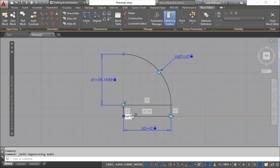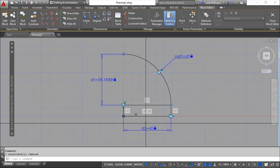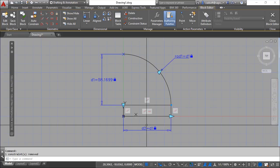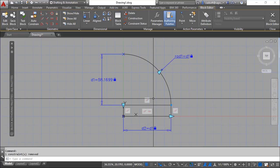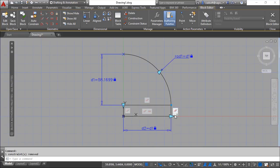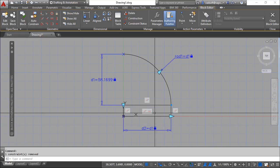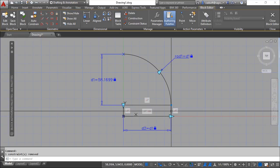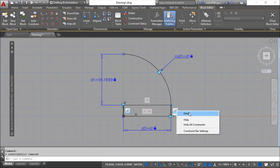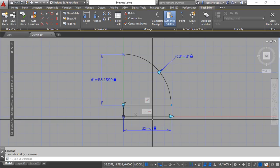I can delete this one, take this parallel also out, and this is parallel, this is horizontal.